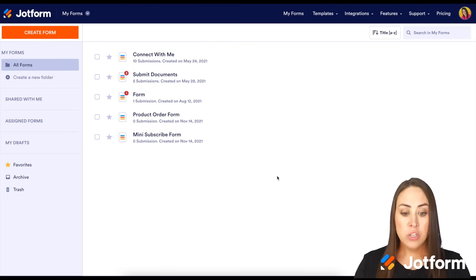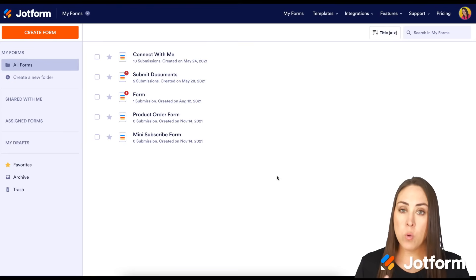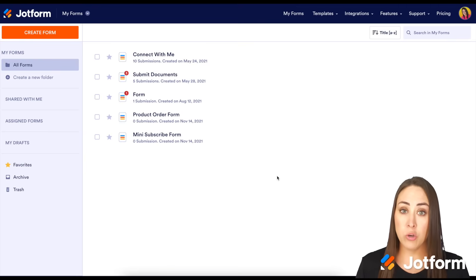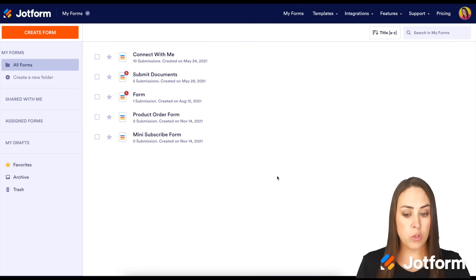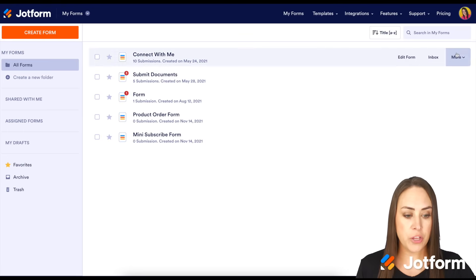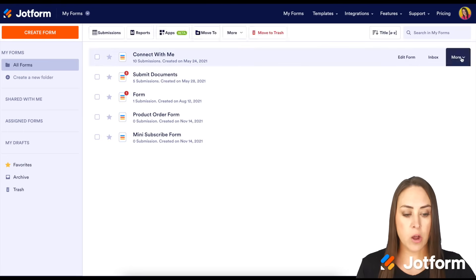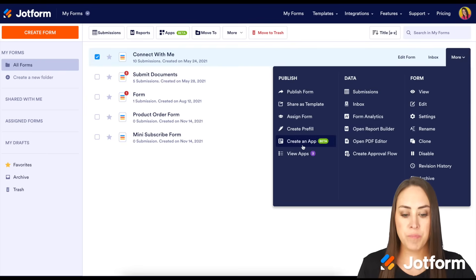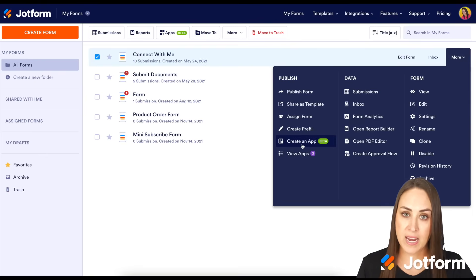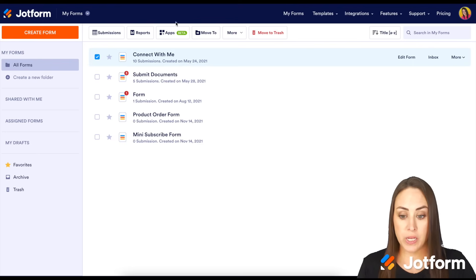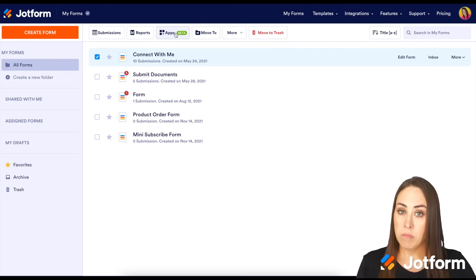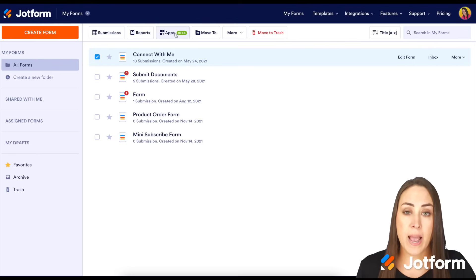Now to start off, if you already have a form that you're wanting to include in your app, you can just hover over the form that you'd like to use, click on the more option, and then under publish, we have create an app. You can also see at the top we can click create app here.